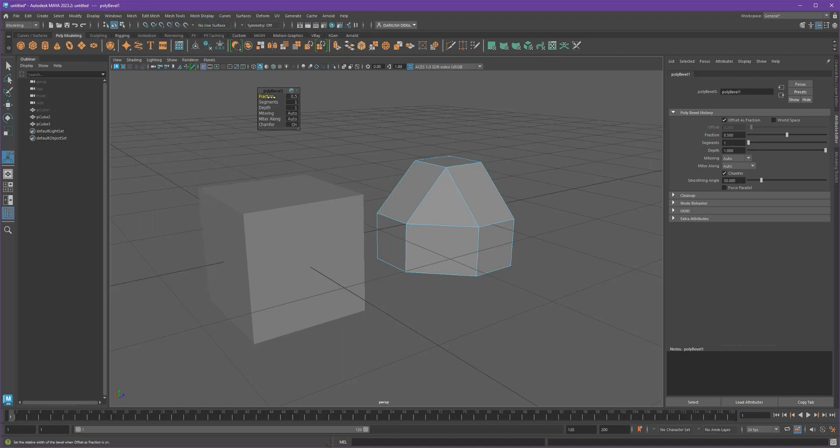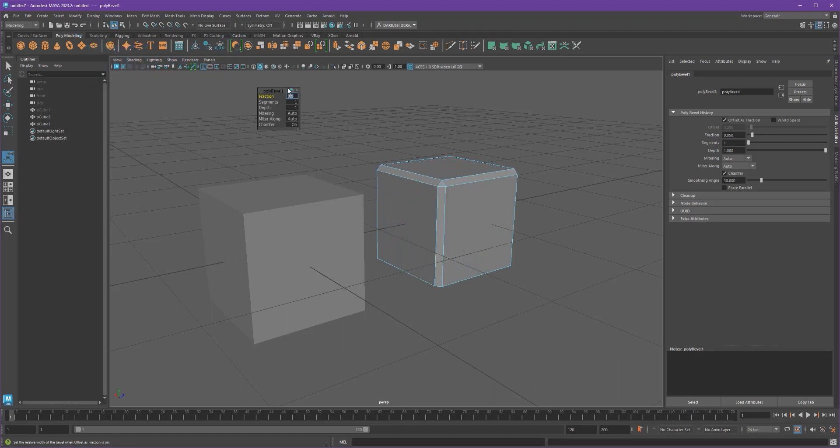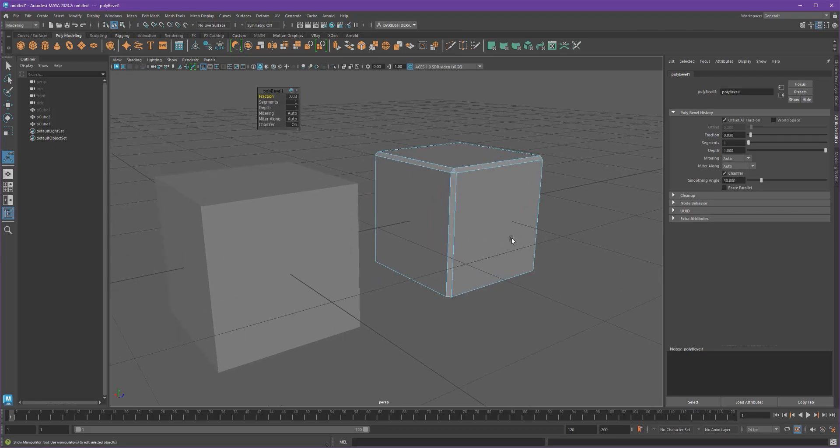So fraction is how much the bevel is for your object. Let's go 0.05. Actually, it's got a 0.03. Let's make a very slight bevel here.